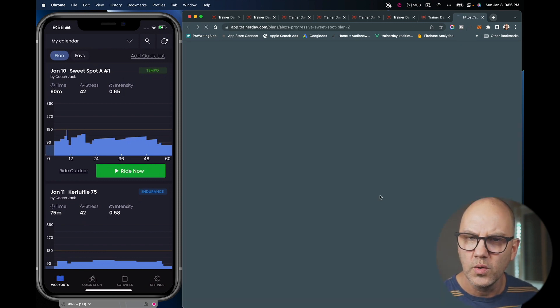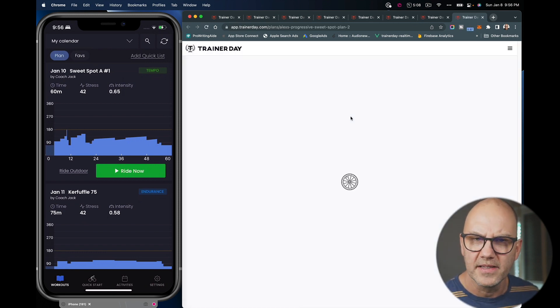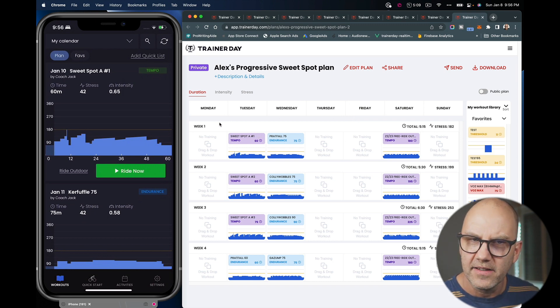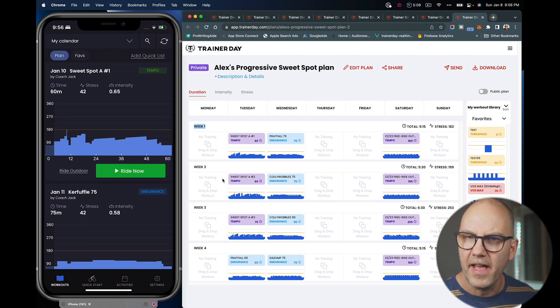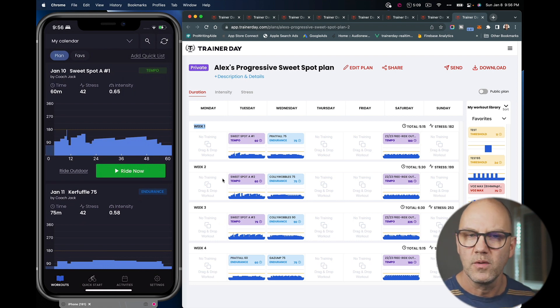And once I do that and I view my plans, now it looks like a calendar, but this says week one, week two, week three. This is just the plan. It is not associated with a date.